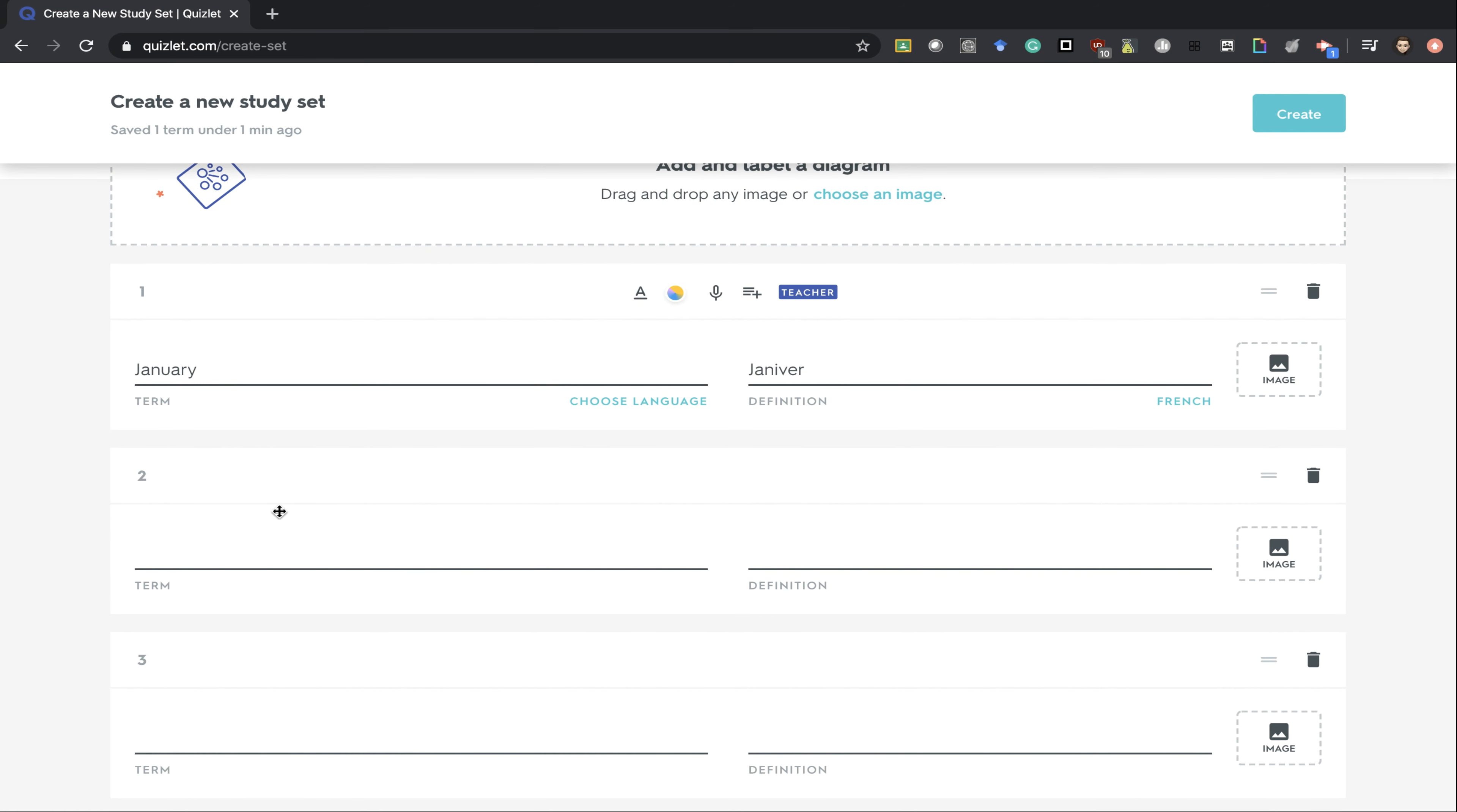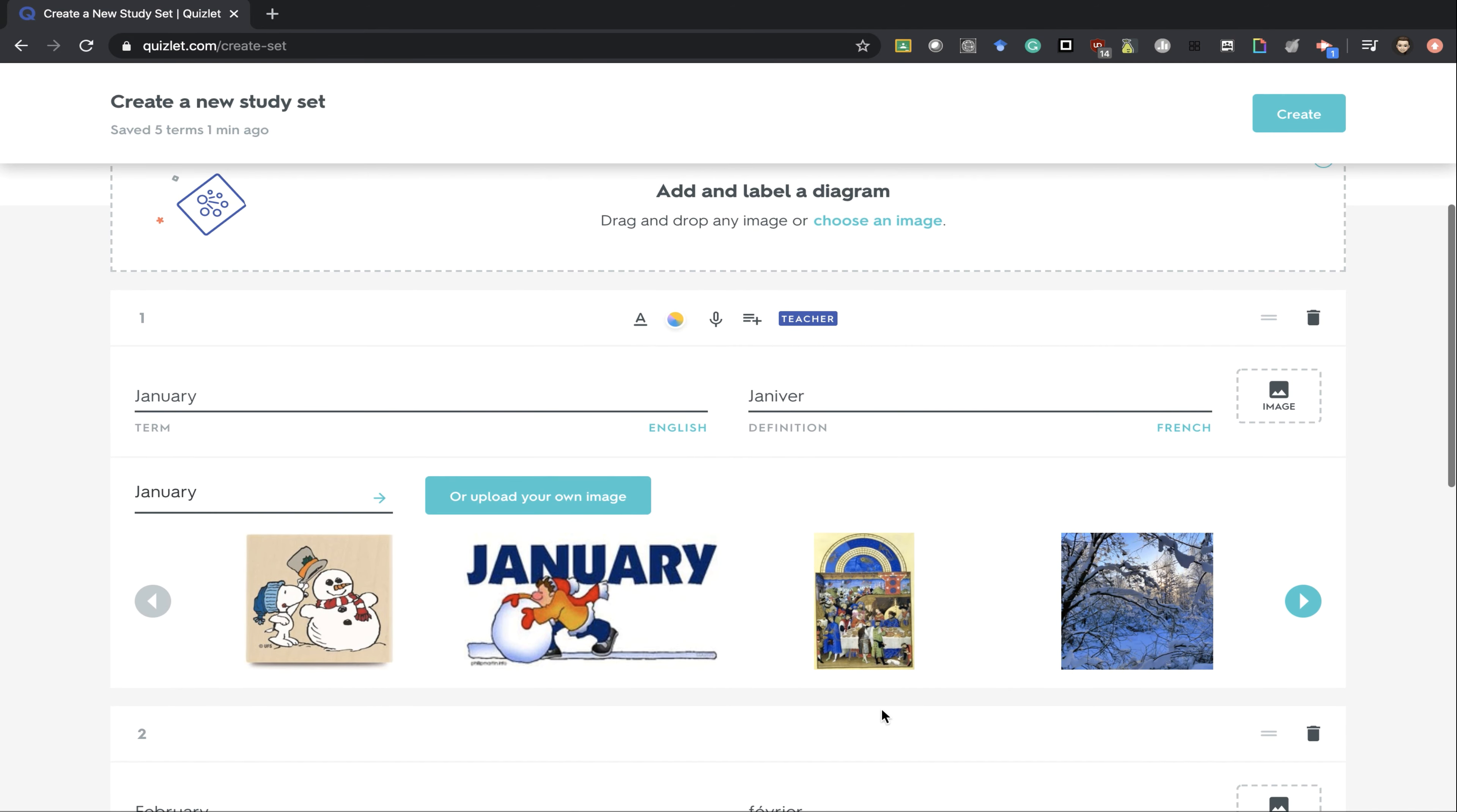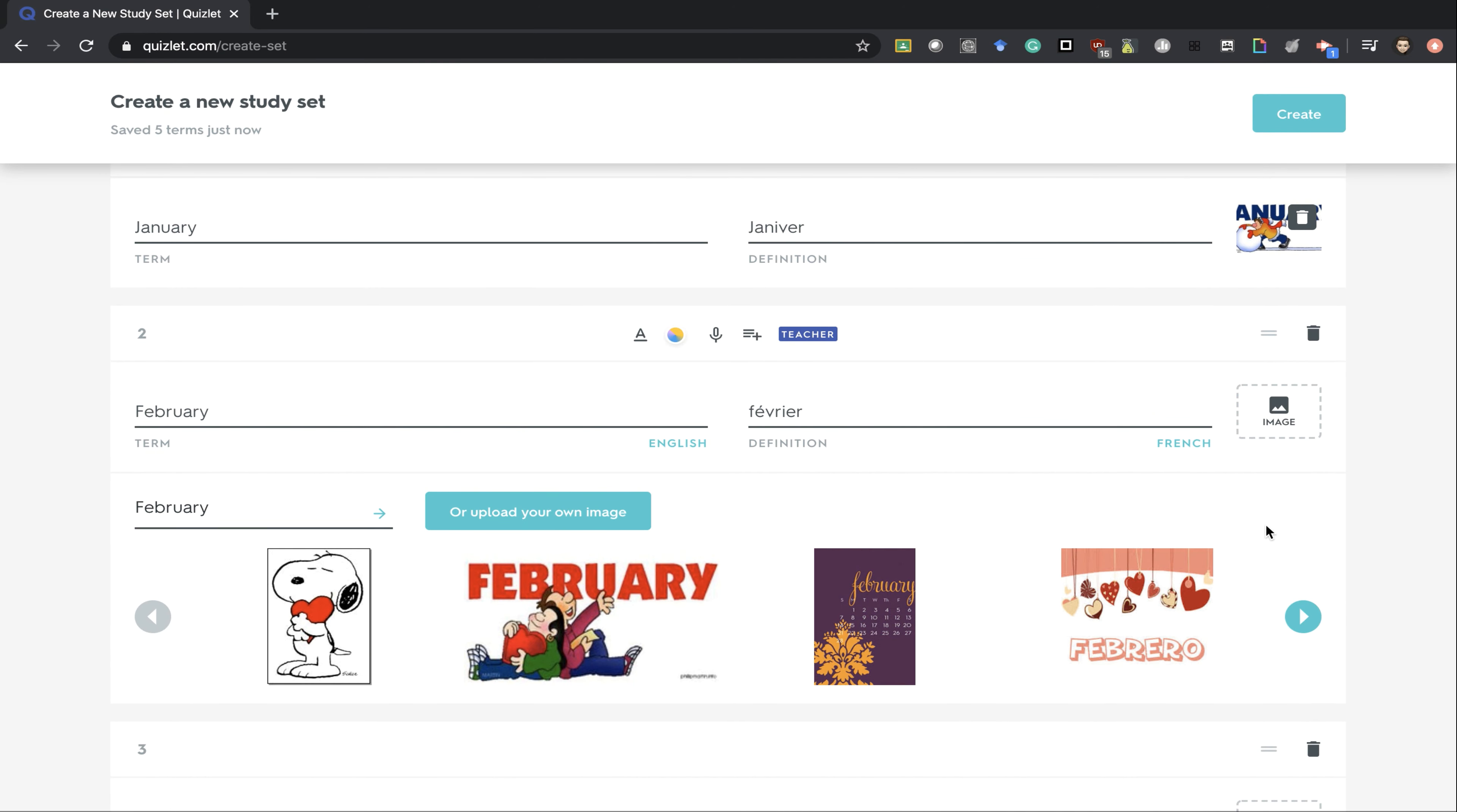I can continue this process until I have all my months in. I can also go in and add images to any of my months. It'll automatically search images for you.